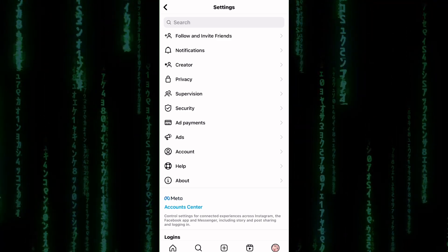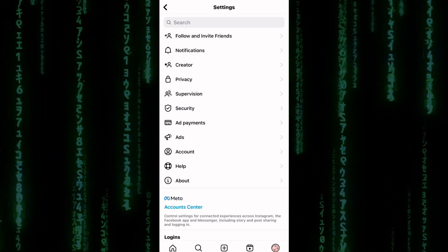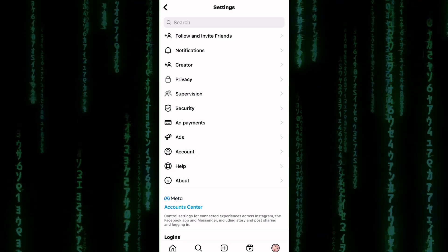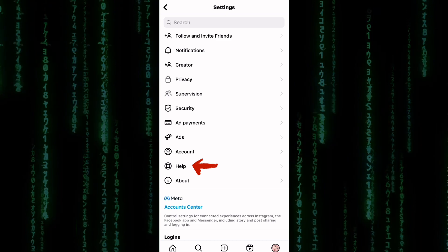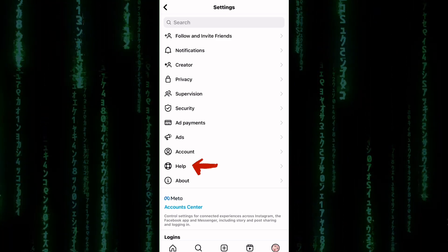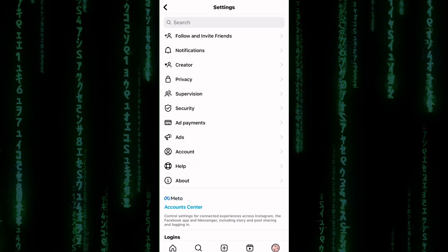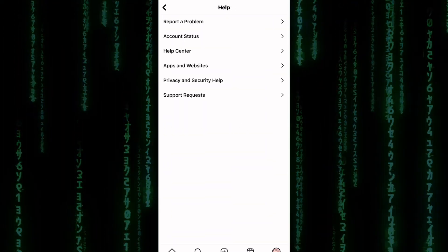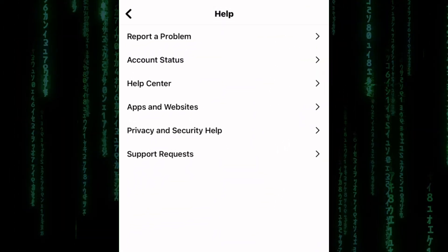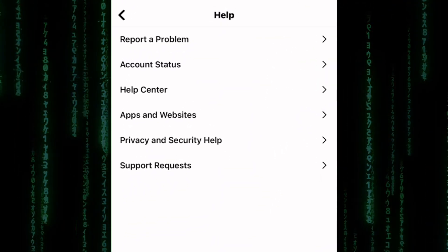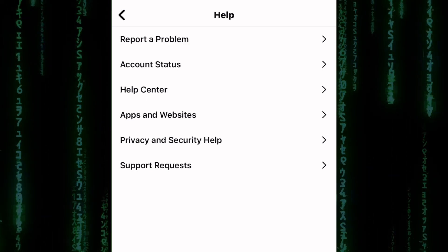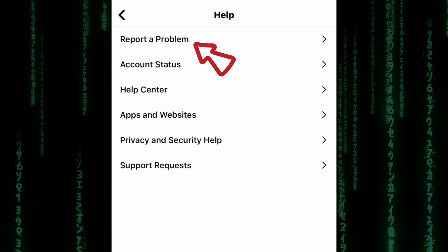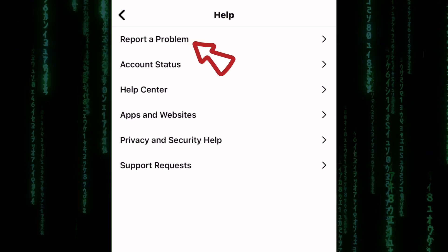We are now in the Settings section of Instagram. On this page, there are a number of sections related to your account. Tap on Help at the bottom of the screen. From the Help Center page, you can browse through the available topics to see if your issue is already covered. If not, tap on Report a Problem.